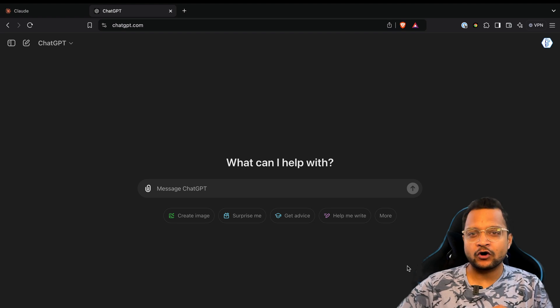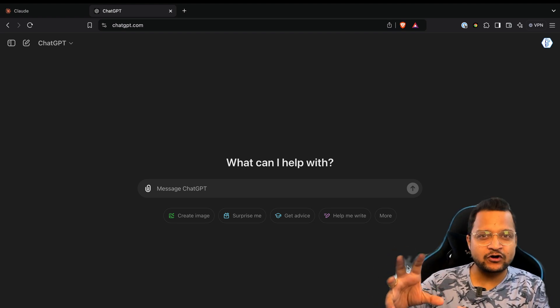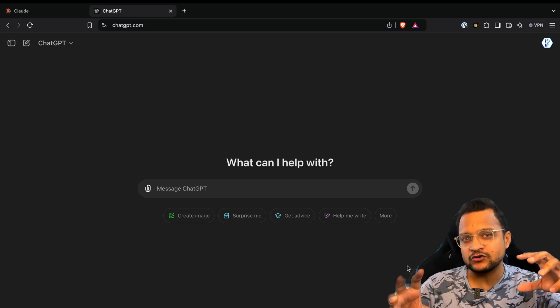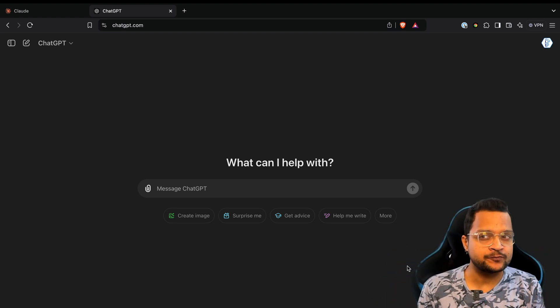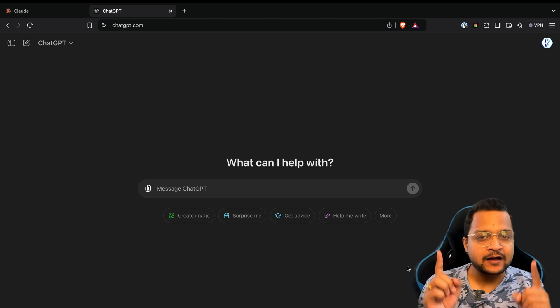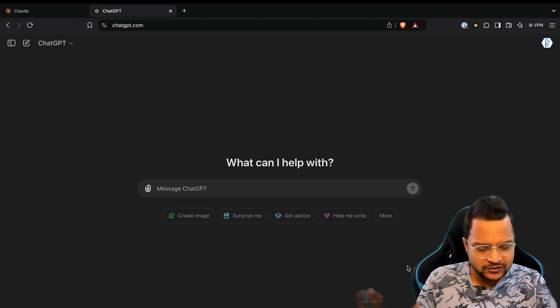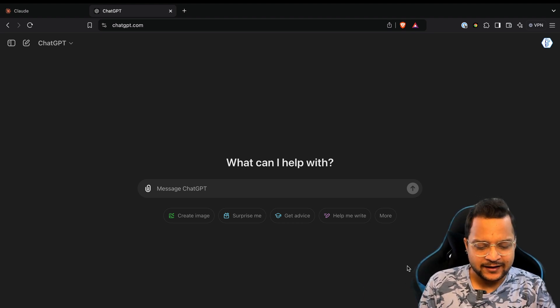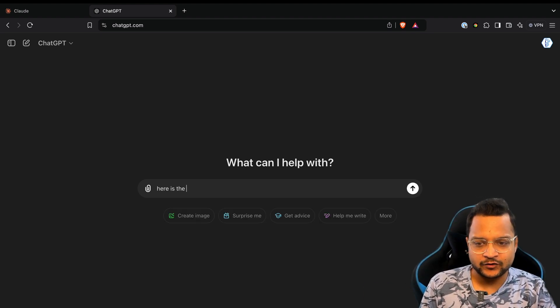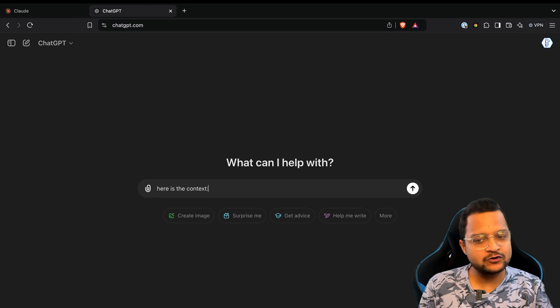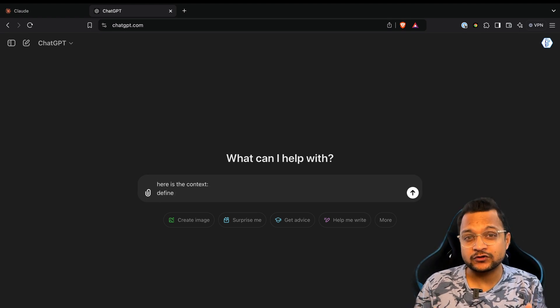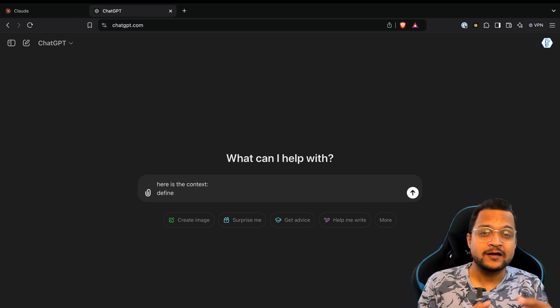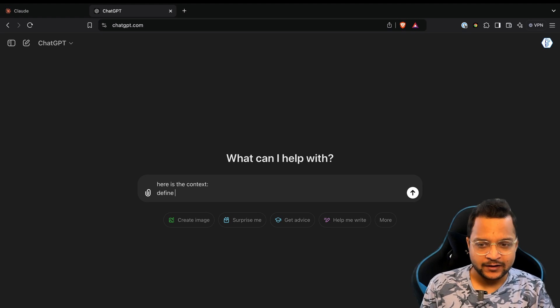Now suppose you want to write a prompt that can generate a good LinkedIn post. You just provide the topic or context, and from that context AI will generate a LinkedIn post for you. But how do you get started? Generally you say, hey, here is the context, and you define some context like you want to create a post about your past journey and something else.